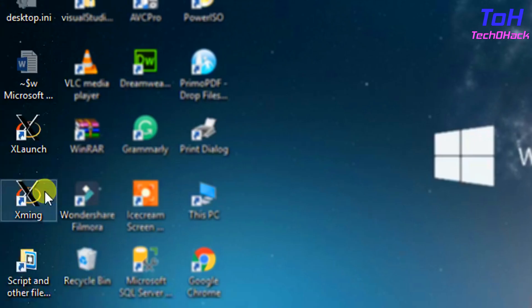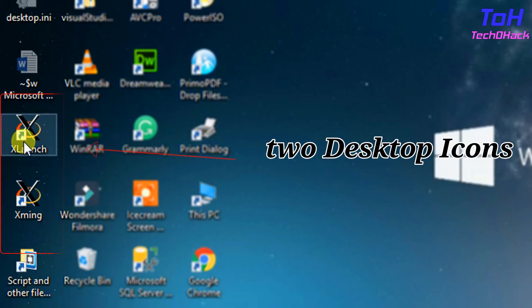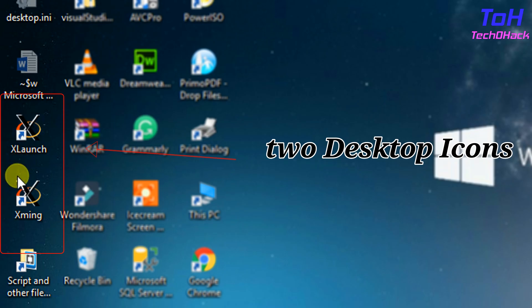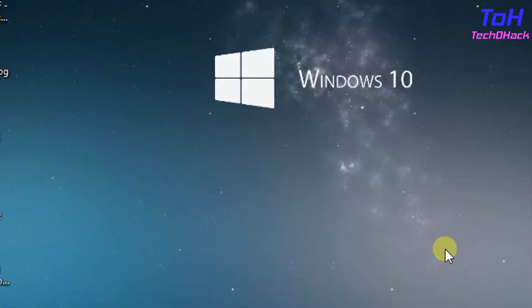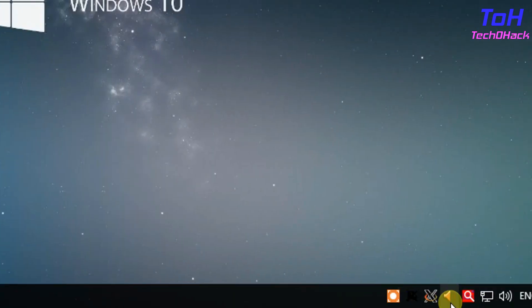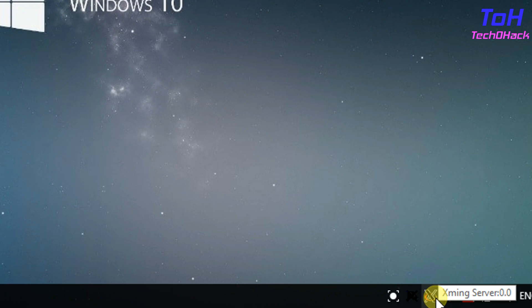You can see two desktop icons of Xming X server. You can also see the Xming X server icon on the system tray. When you hover the mouse on the icon, you can see the server number.